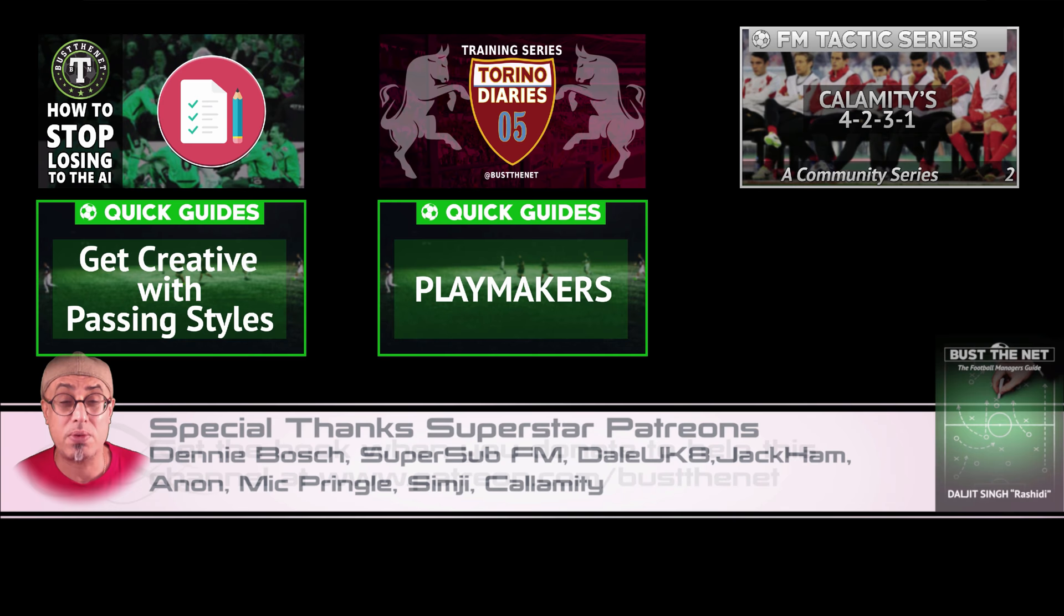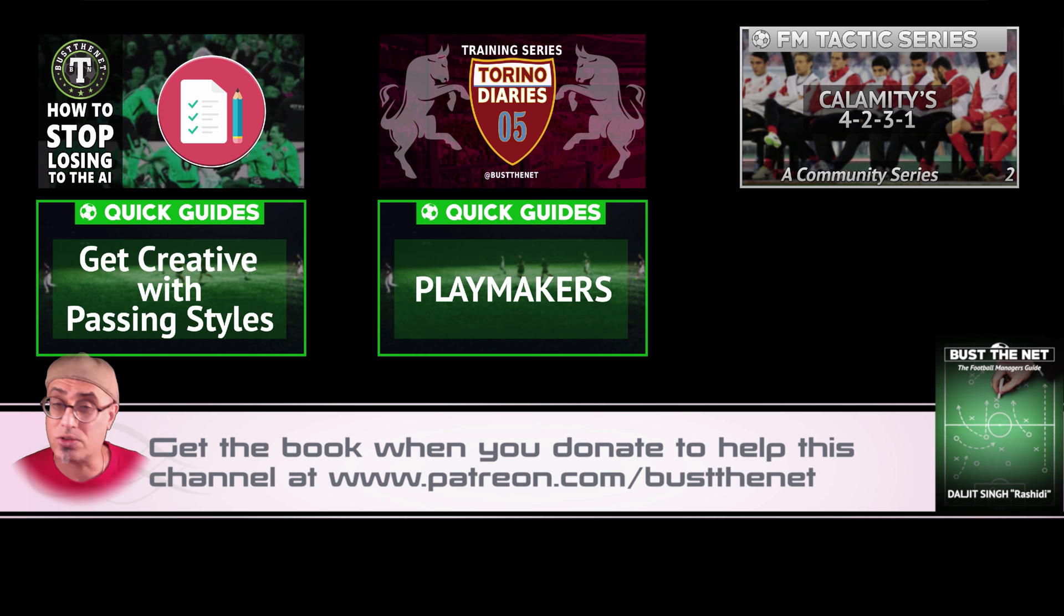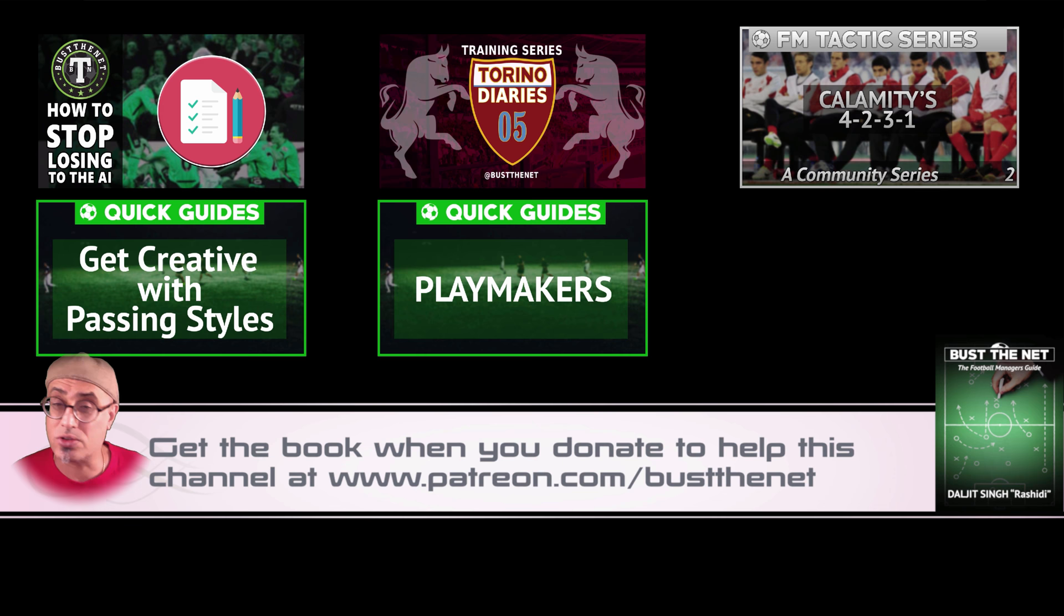So if you have any questions, please drop me a note on Twitter at BusterNet or AddictedToFM.com, my website. Once again, I'd like to thank all my Patrons for their continued support of this show and this channel and everything that you've done for me in the past. I truly appreciate it. So you guys have a good one. Take care. I'll see you soon. Bye-bye.